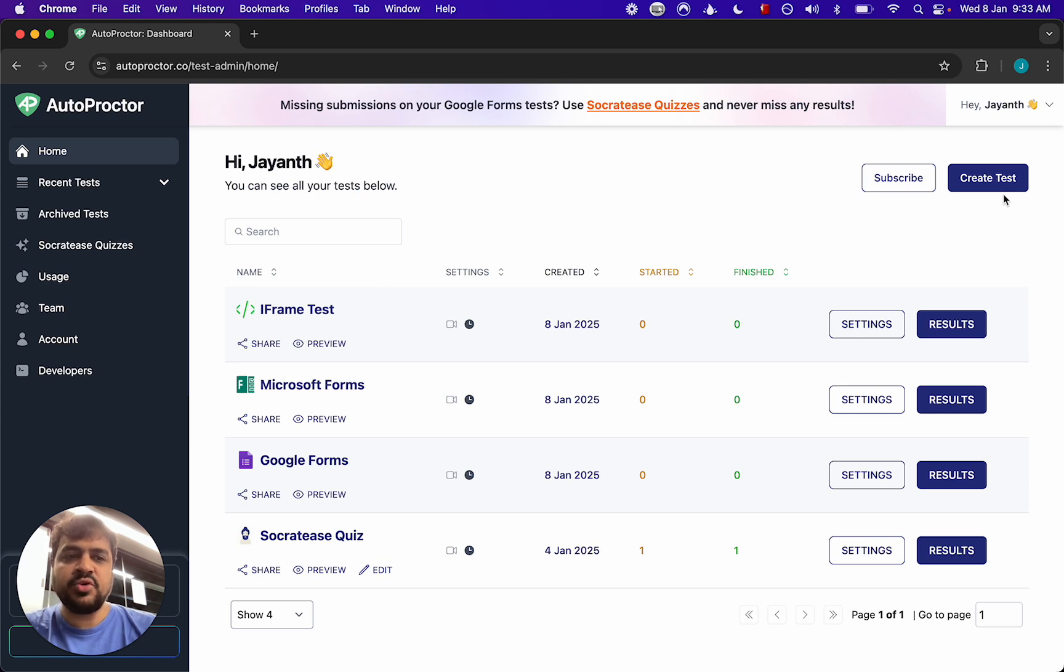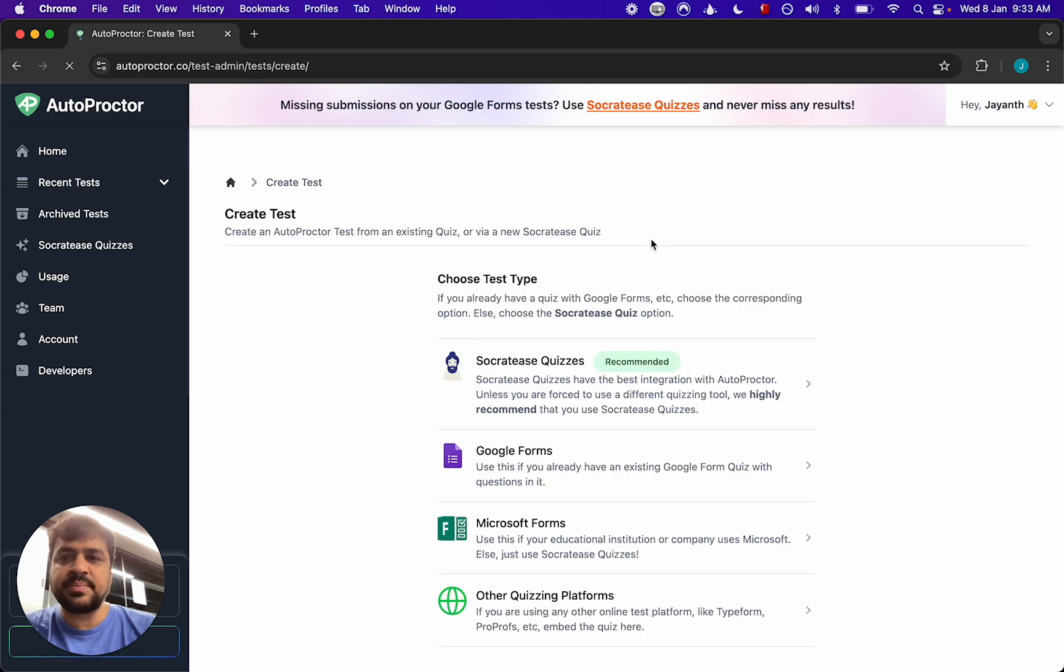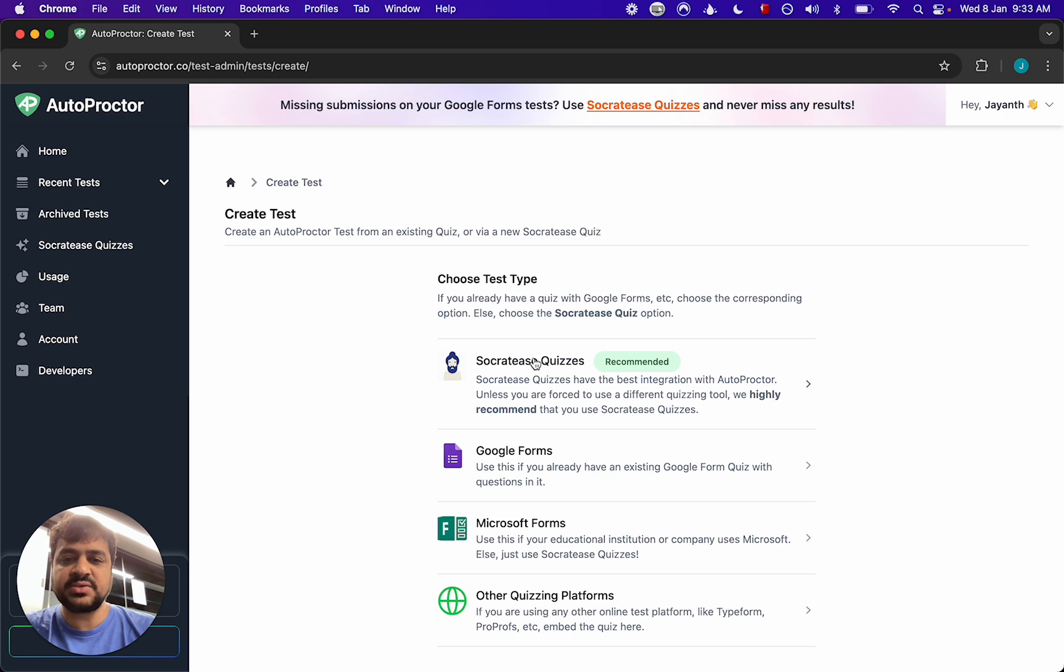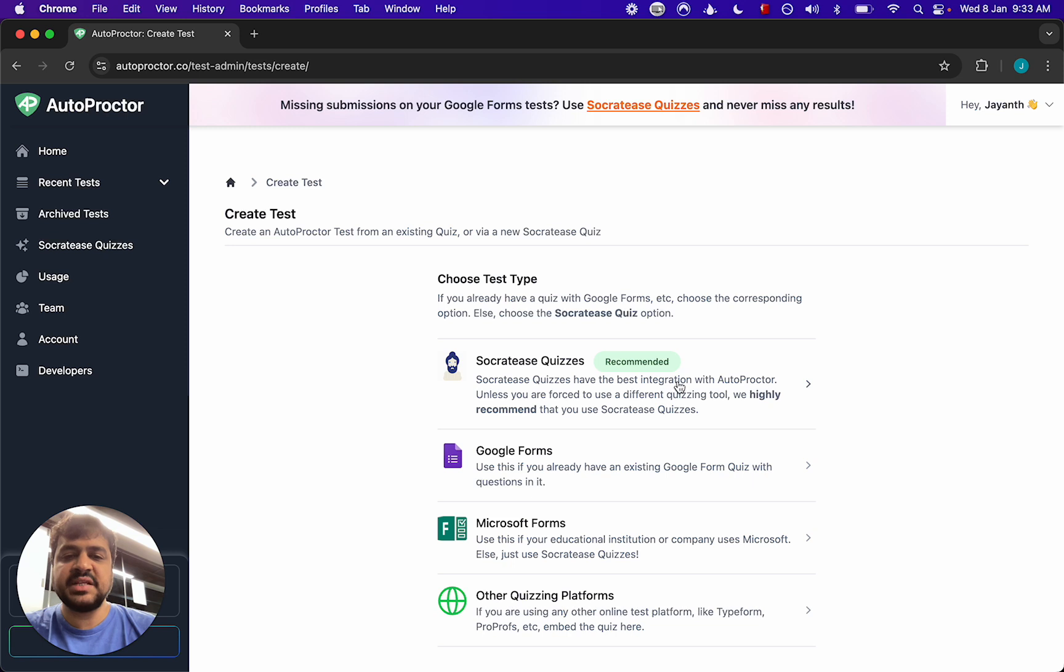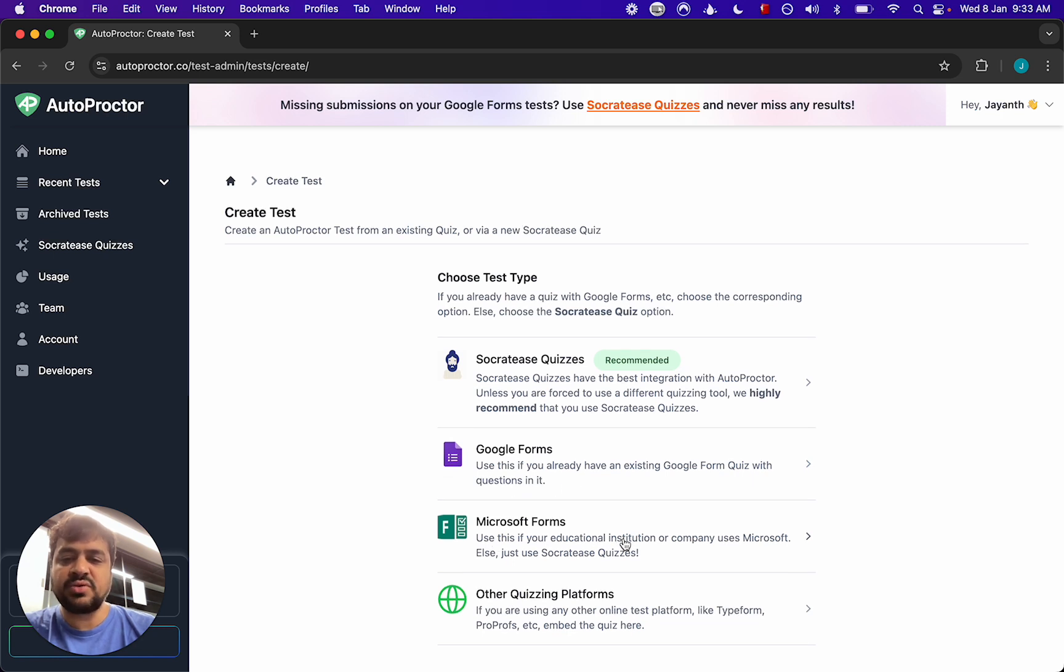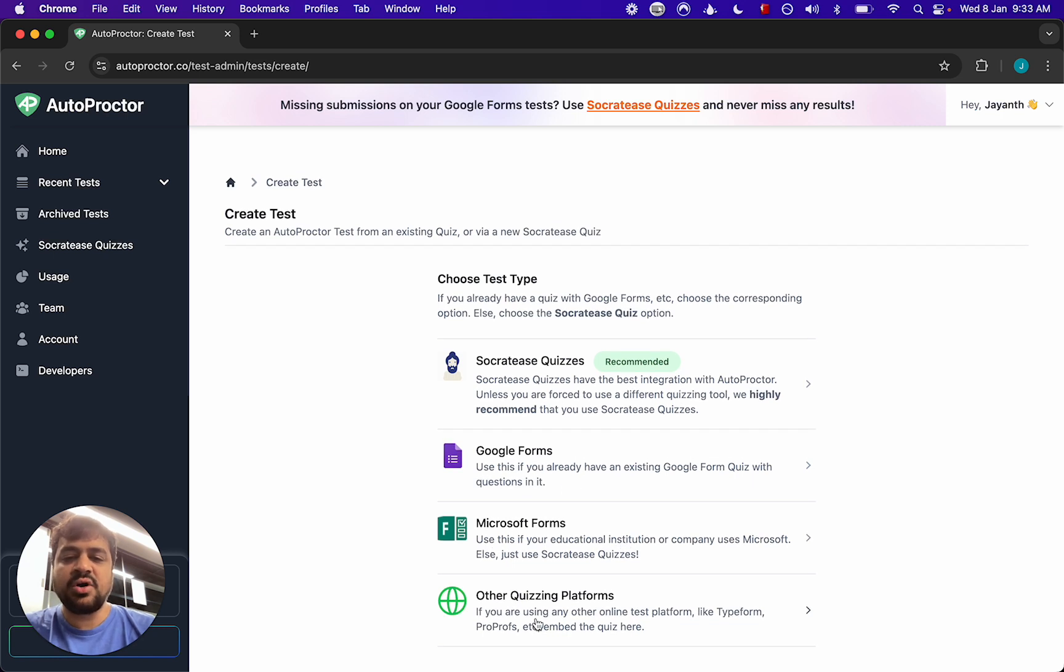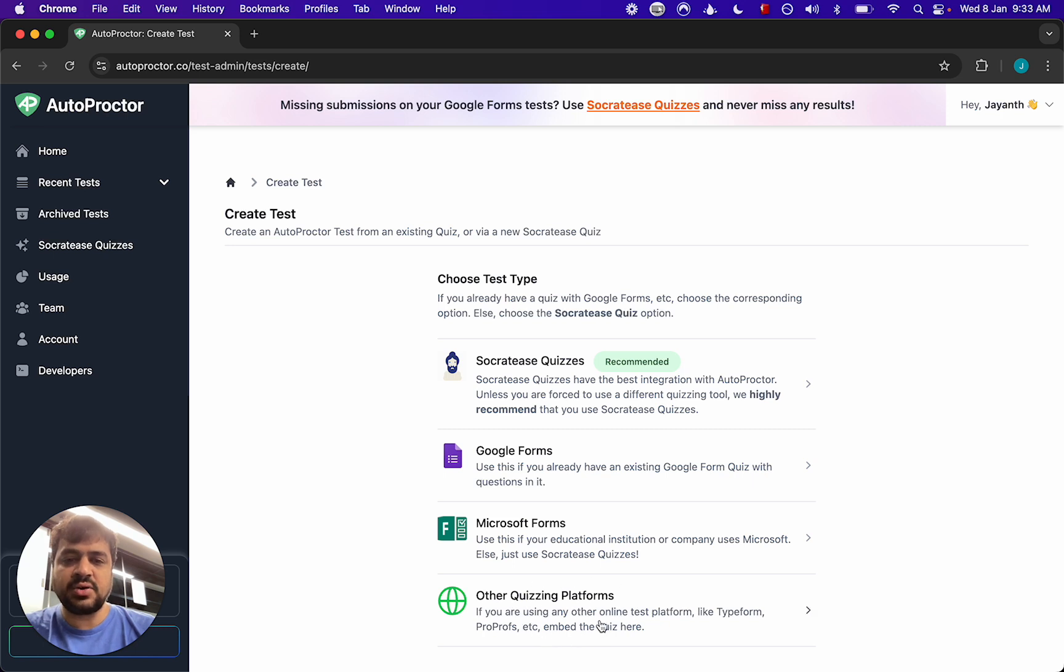Now you may know that Autoproctor supports different test types. We have our own quizzes called Socrates quizzes that natively integrate with Autoproctor. This gives the best experience for candidates and test creators, but you can also create a Google Form quiz, a Microsoft Form quiz, or in fact any other quizzing platform. If you get the URL of the test you can add that on Autoproctor. So when you're trying to create a test you have to first choose which test type it is.